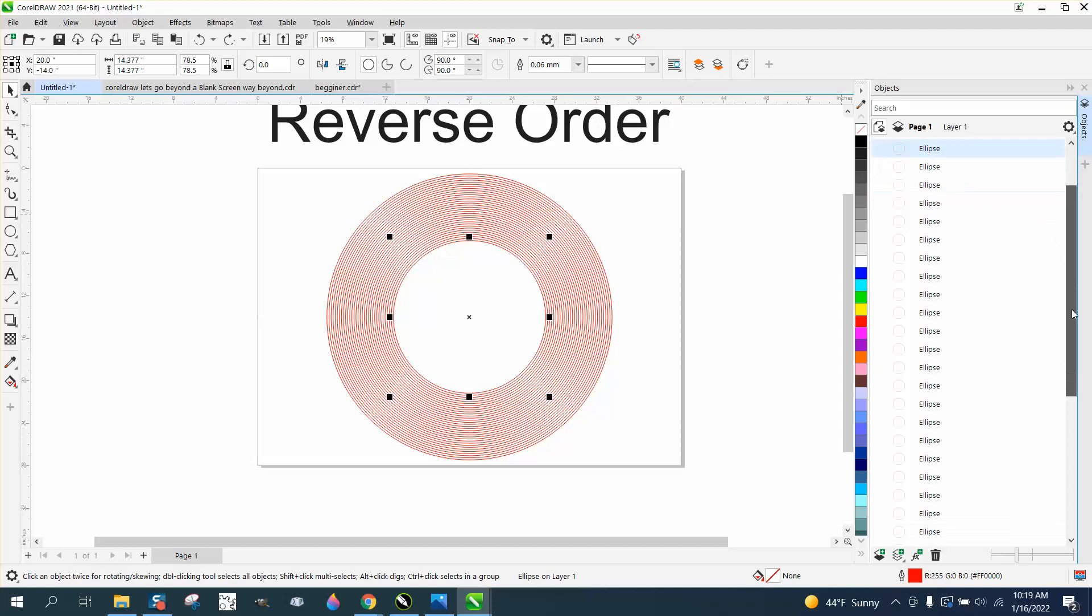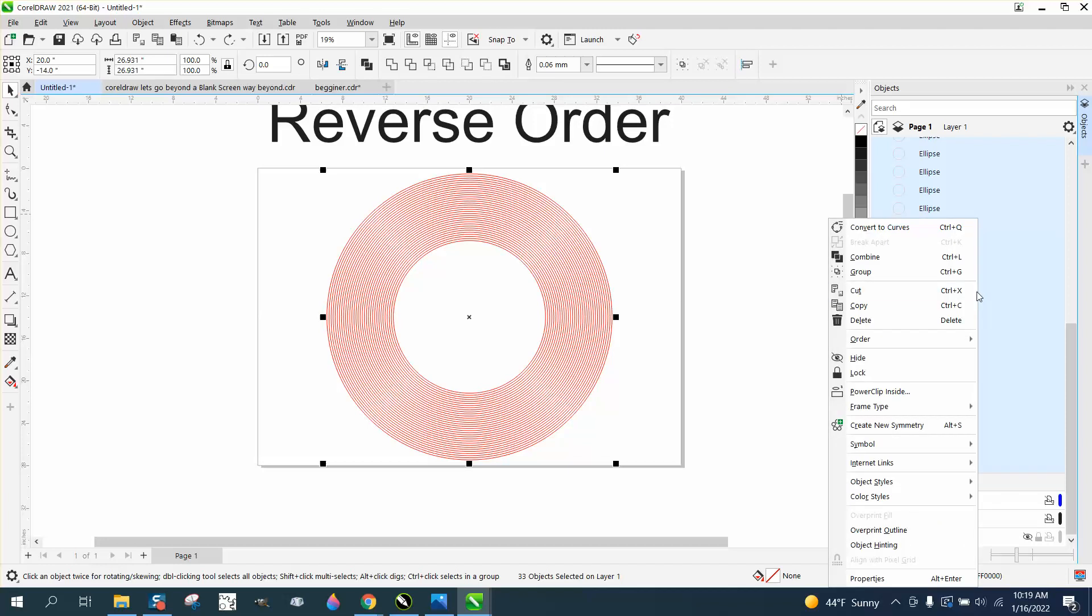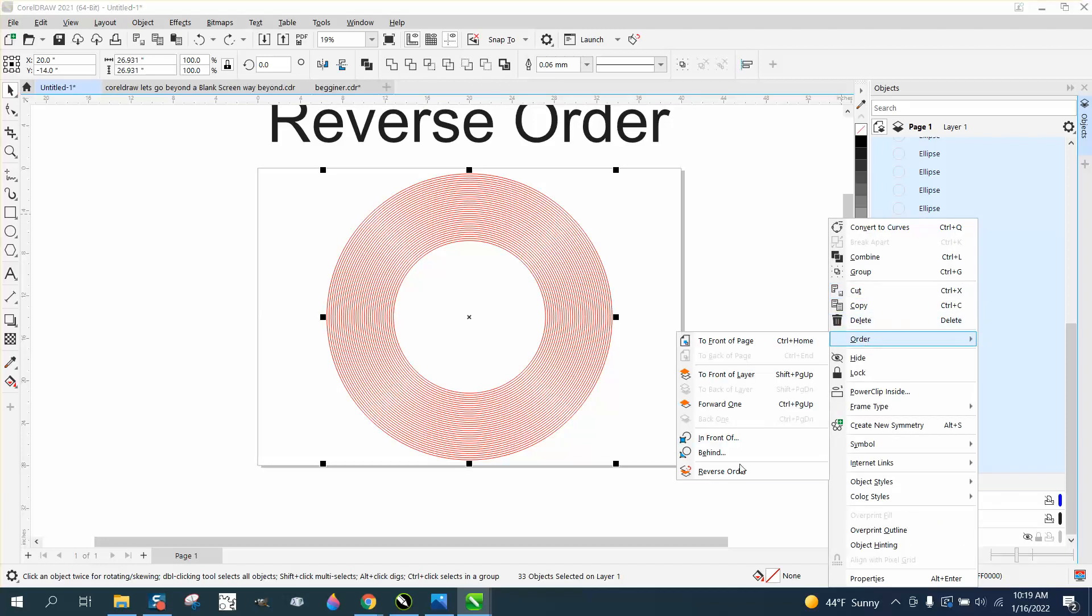hold down the Shift key and select that one. Now it's selected all the rings, you can right-click your mouse, go to Order, and Reverse Order.